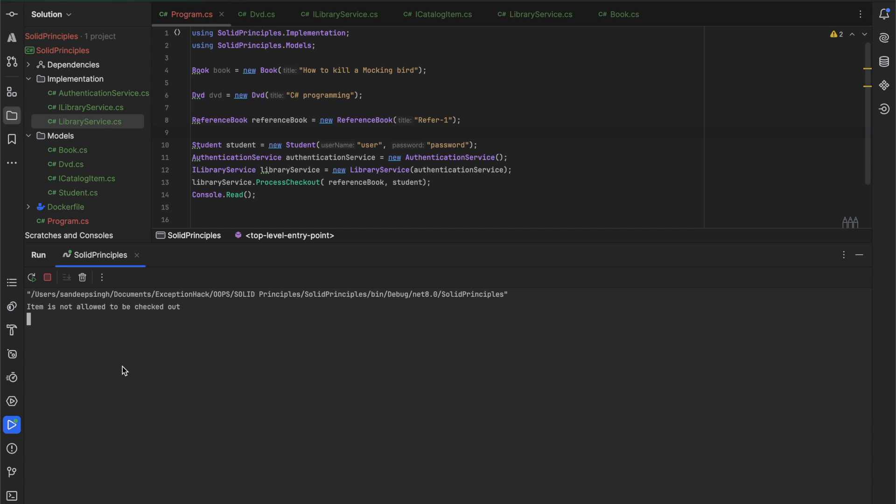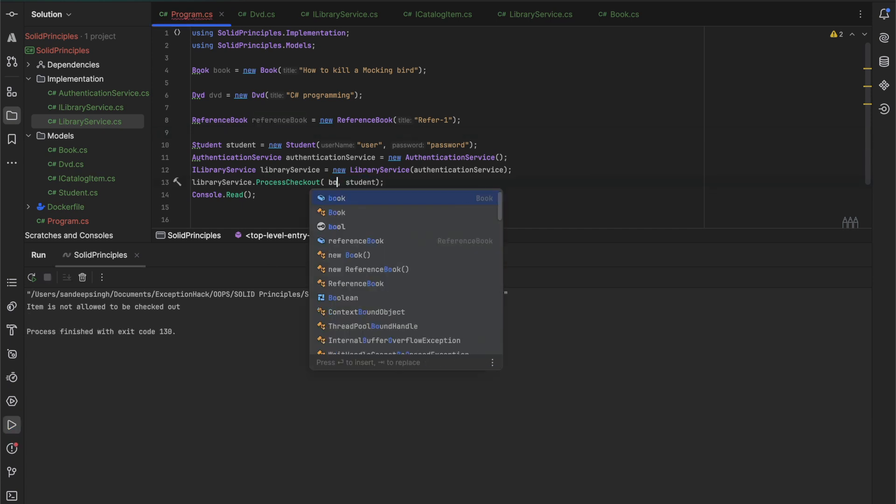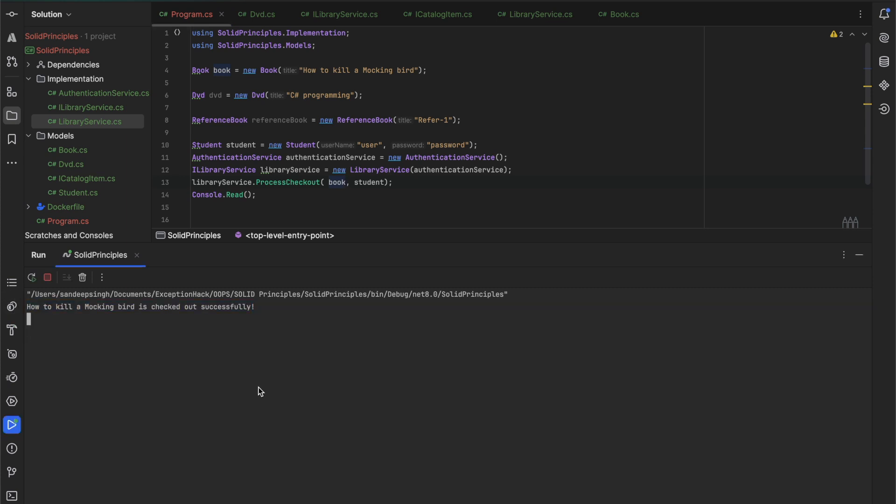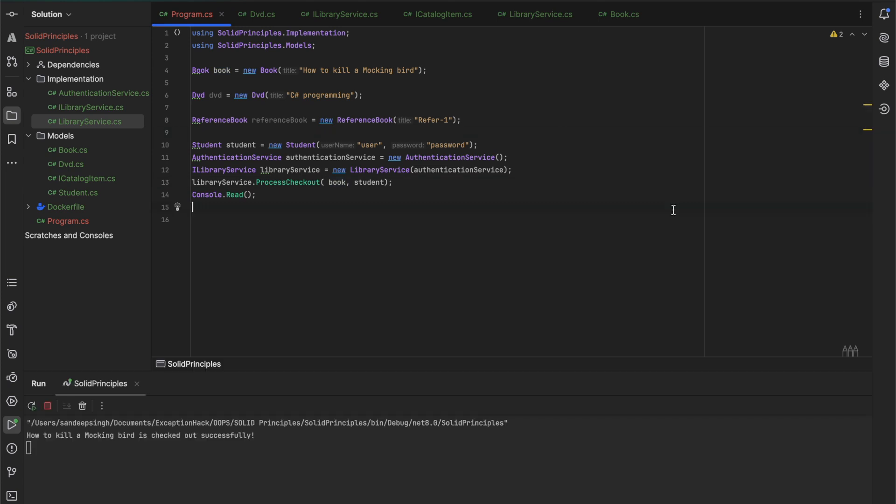Now let's see how our program works. If we run this you'll see we get the result as we expect. The item is not allowed to be checked out. Change the reference to book and we'll see if it works as expected or not. So it's working. How to Kill a Mockingbird is checked out successfully.